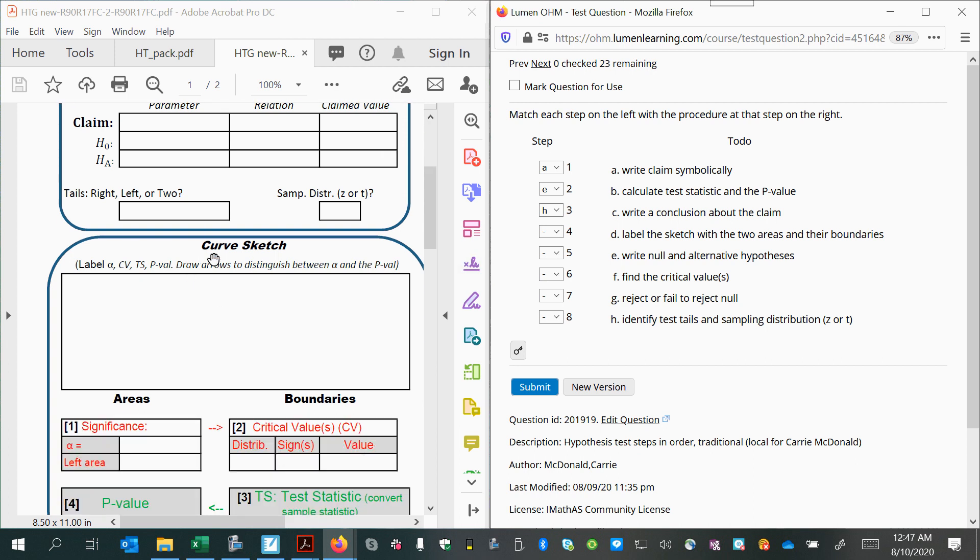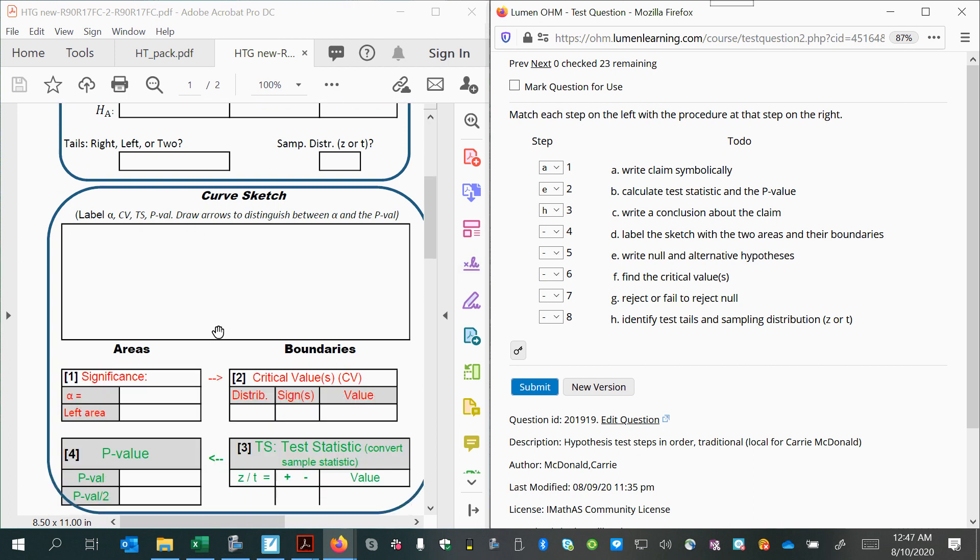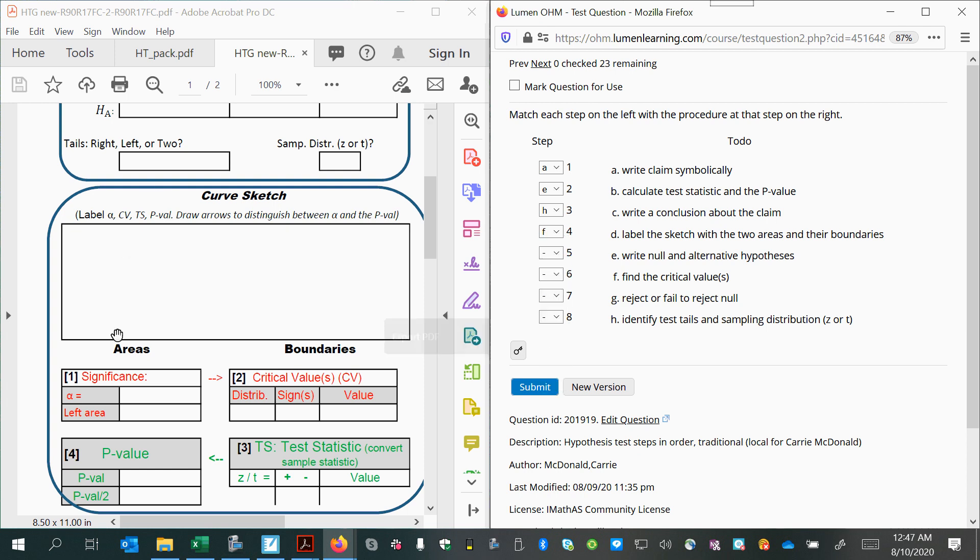Next, we'll start to construct our curve by finding the critical region. So that's the next thing is to find the critical value, F. Okay, so the area will be given, the significance level will be given in the problem, and you will use that area to find your boundary.